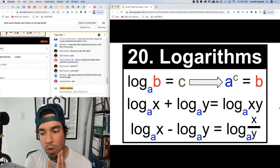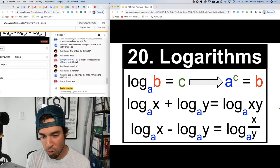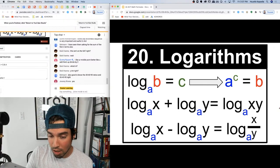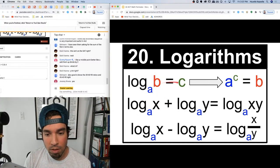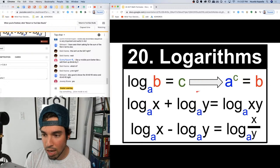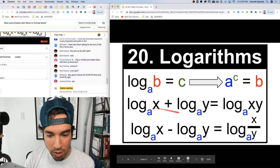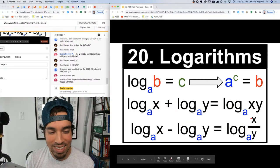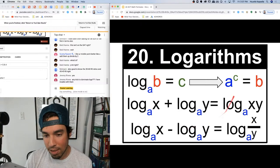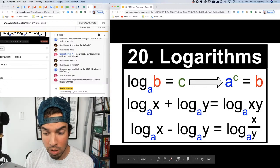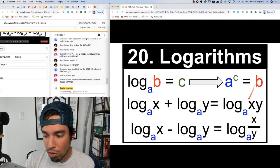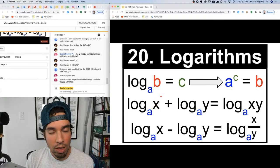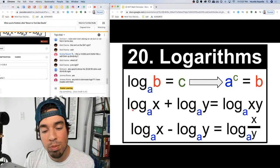Number twenty: logarithms — tested much more on the ACT than the SAT. Key relationship: log base a of b equals c is the same as a^c = b. When adding logs with the same base, it's like multiplying the values; subtracting logs with the same base is like dividing. Also, an exponent on the argument can be brought down as a coefficient in front.